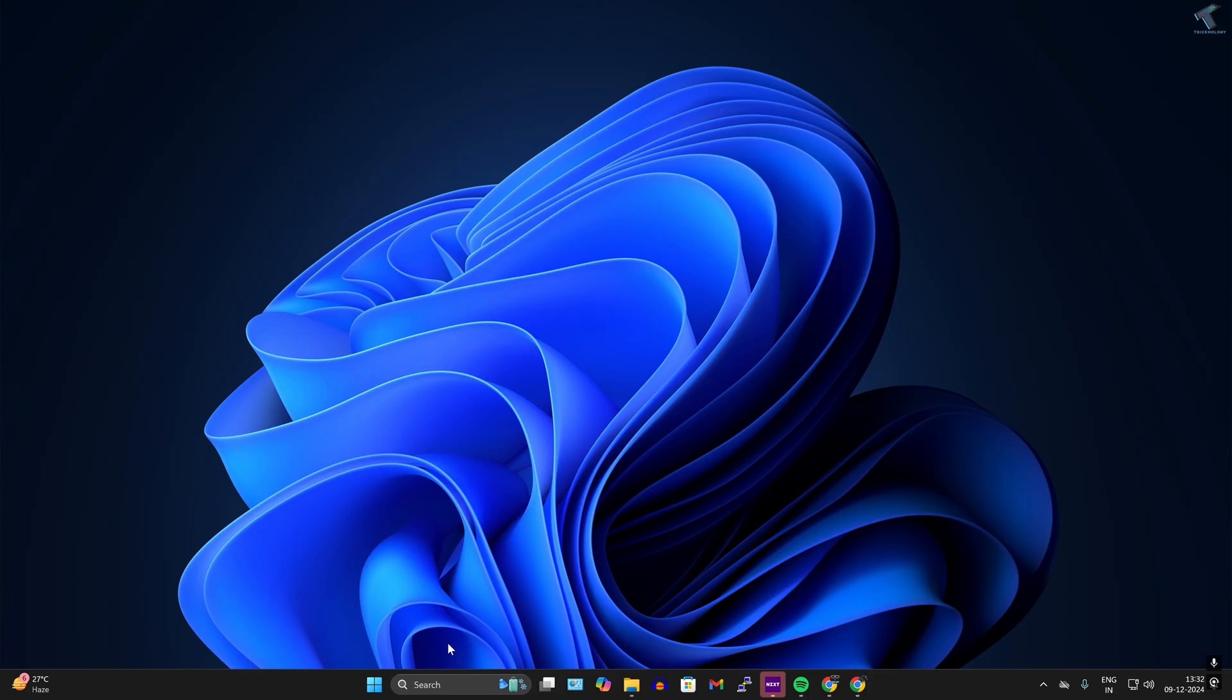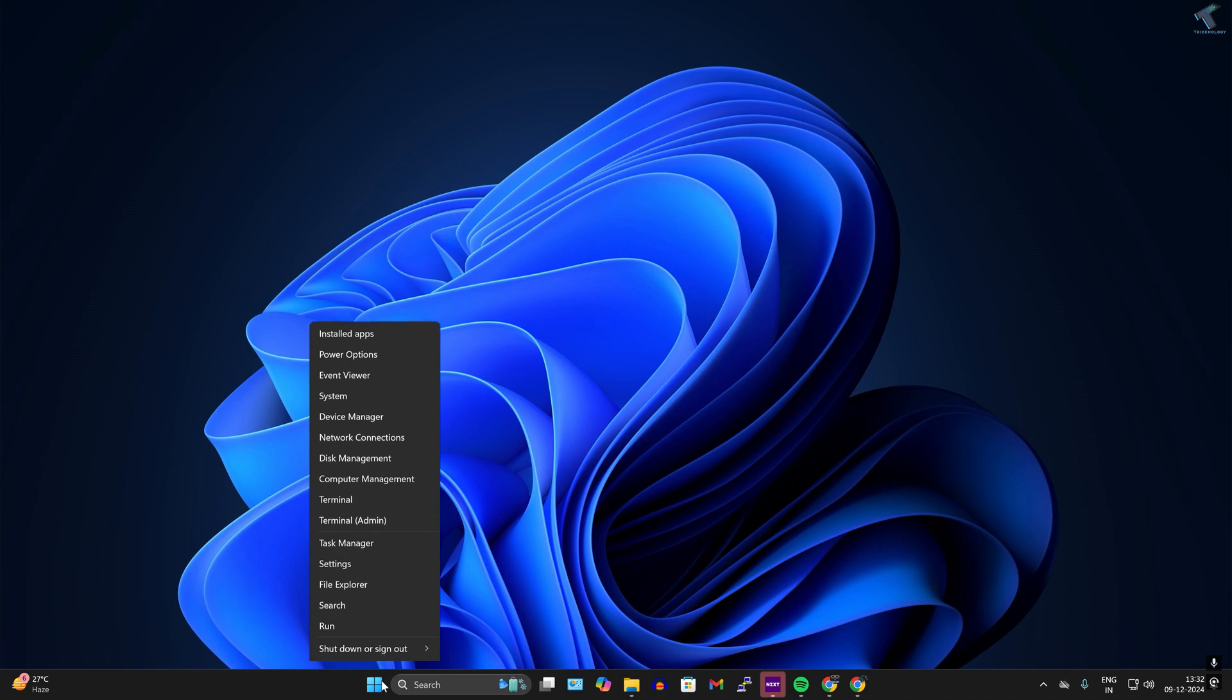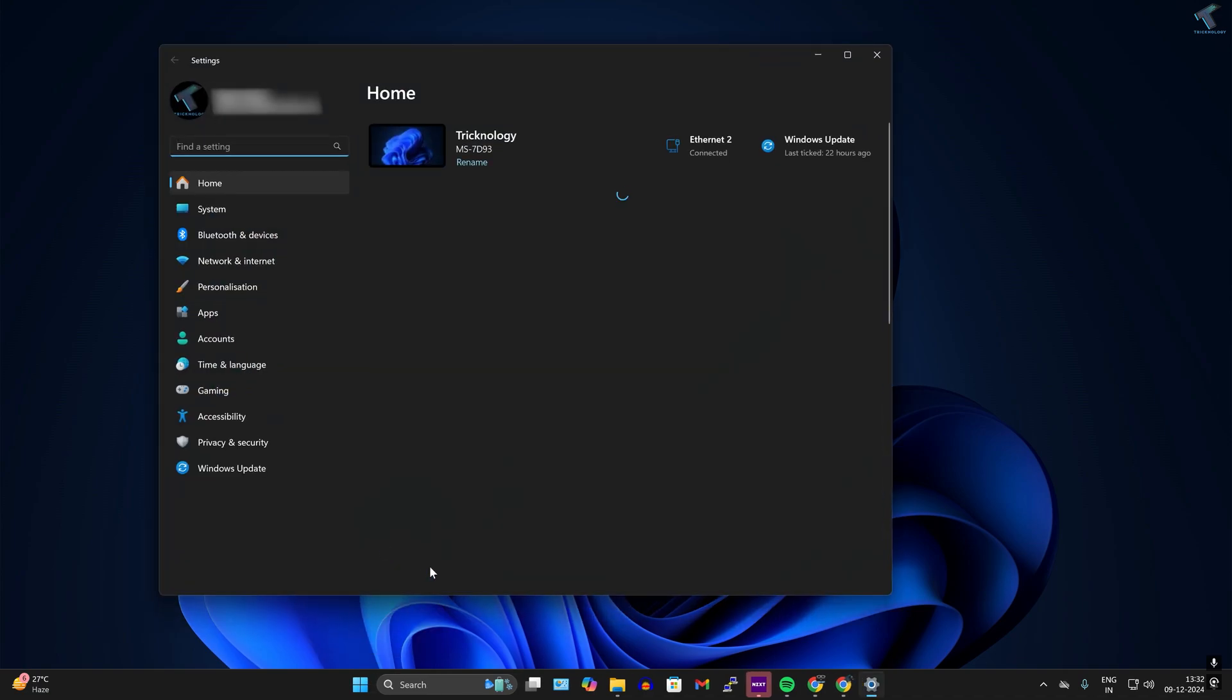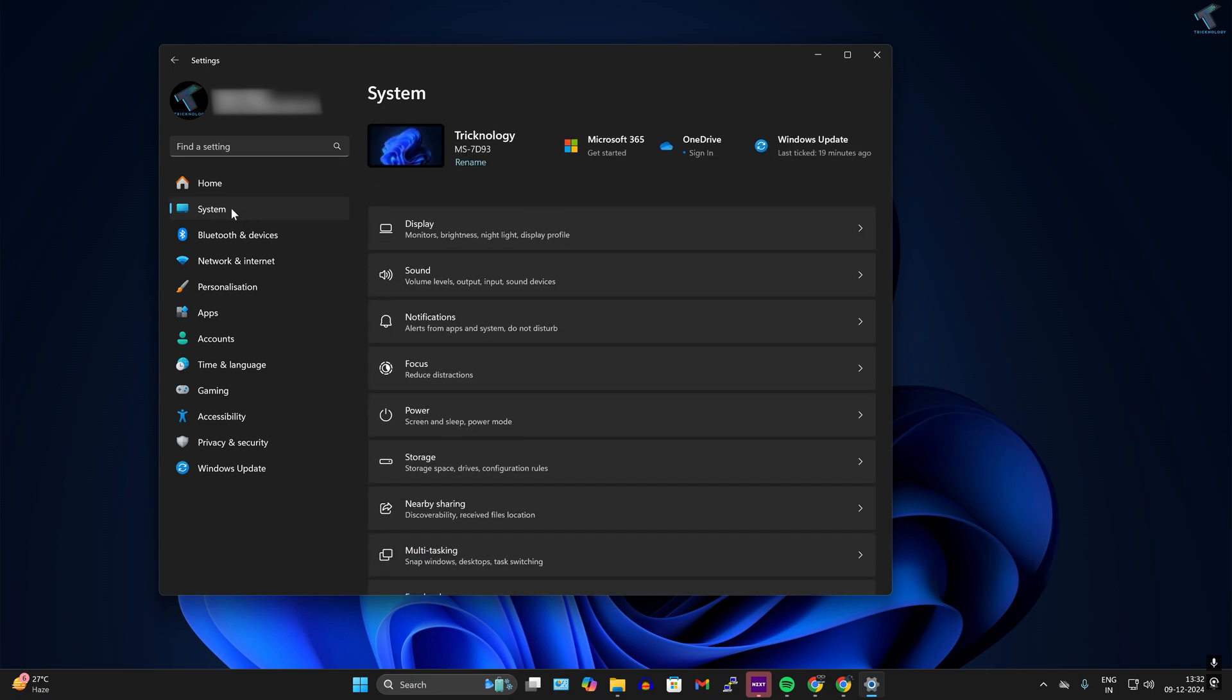After that, you need to connect wireless display from that PC. Now you just need to right-click on your start menu, go to settings, and click on system from your left side. Over here, click on display.